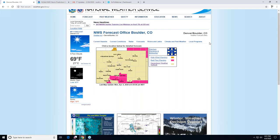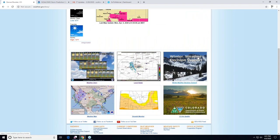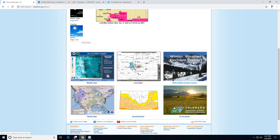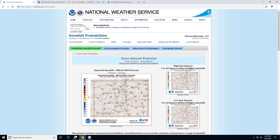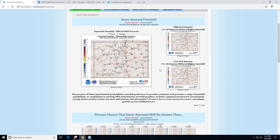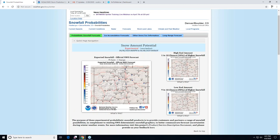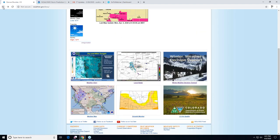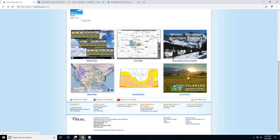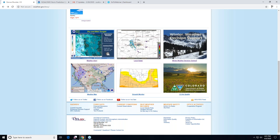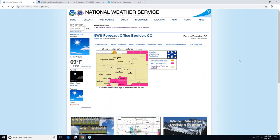Back on the home page there are other icons — currently winter weather decision support, which will change to severe weather in summer. Clicking it shows snowfall potential with probabilistic ranges of what to expect. At the bottom of the page there are surface maps, a drought monitor, and air quality information from the Department of Public Health and Environment.